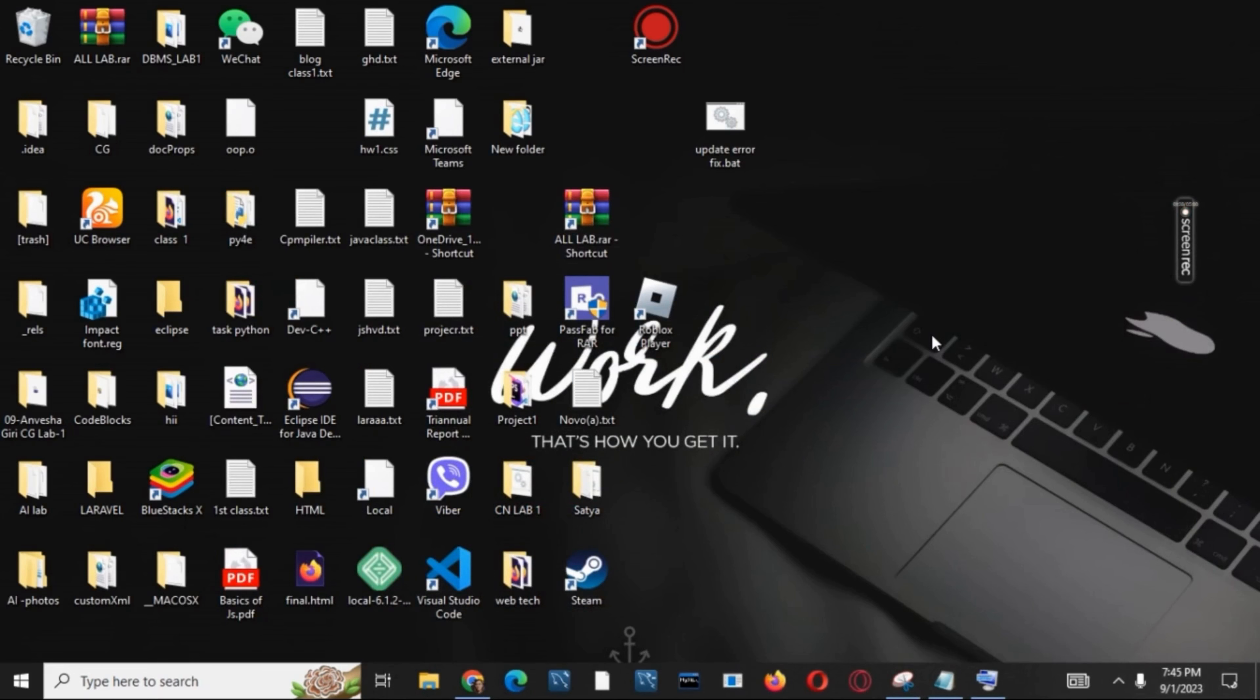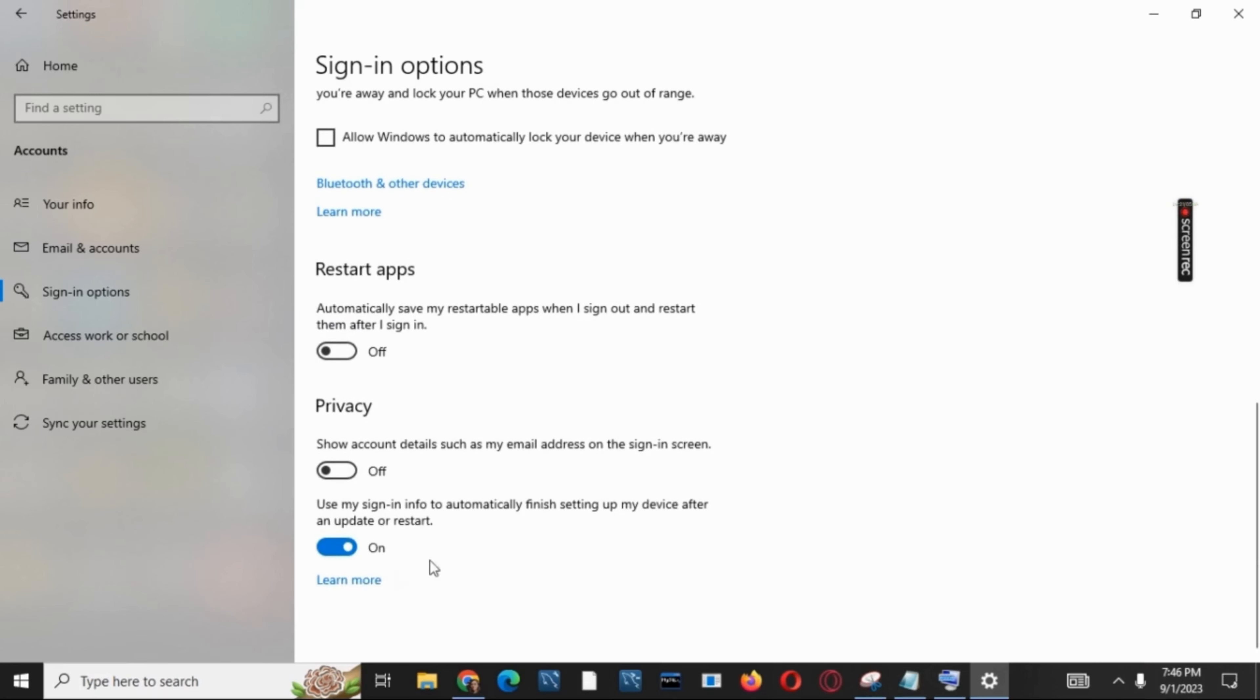After that, you have to go to Settings and then into the Sign-in Options. After that, you have to scroll down to the bottom and toggle off the next option of Privacy which is automatic update. Also, you can turn off your sign-in options and easily get logged in.